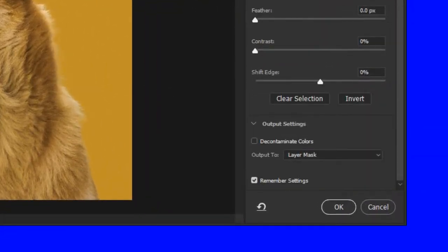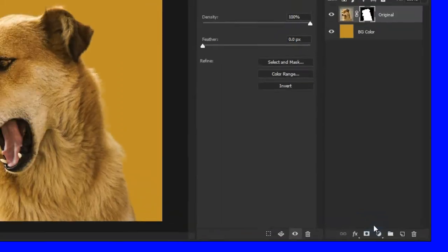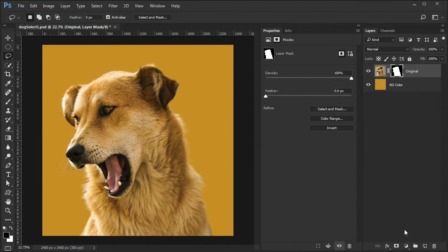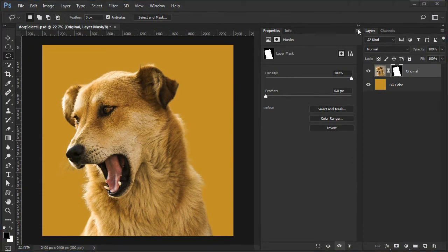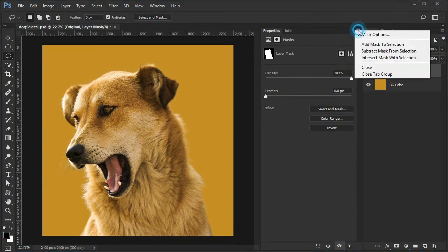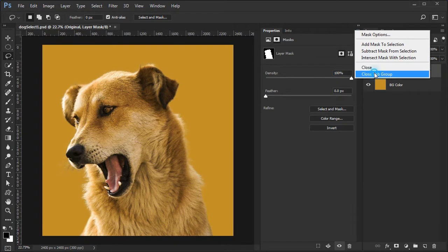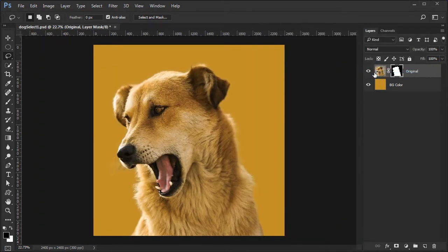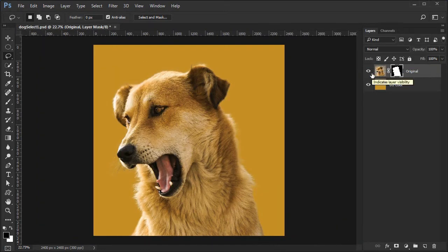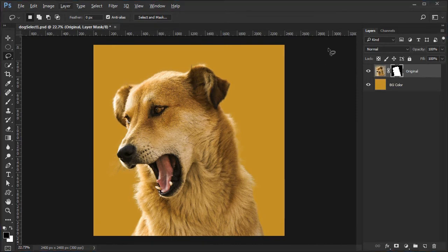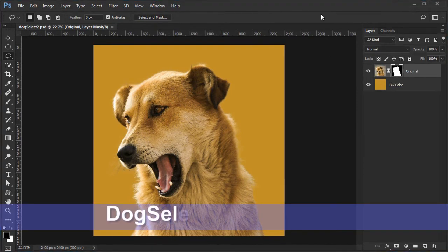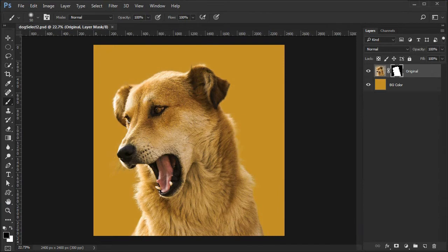When done, change the output option to layer mask. Press OK to accept the selection. Close the properties panel and save your file to DogSelect2.psd. To clean up a bit, rename the top layer Dog.